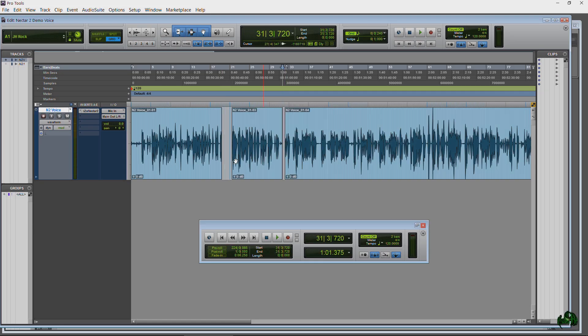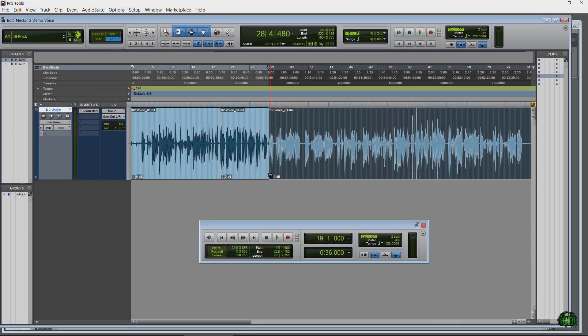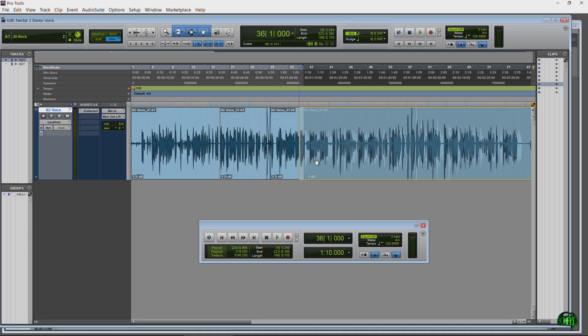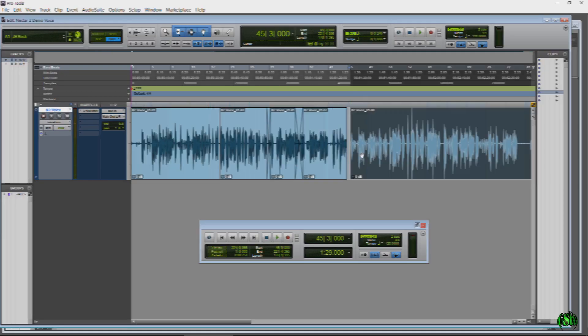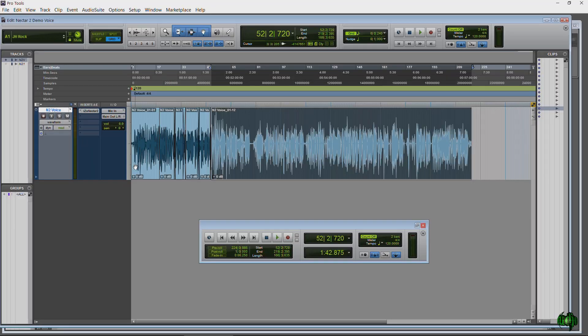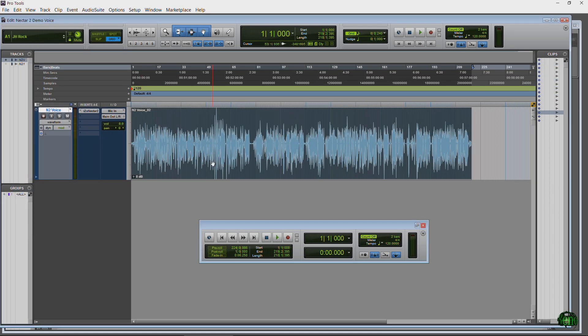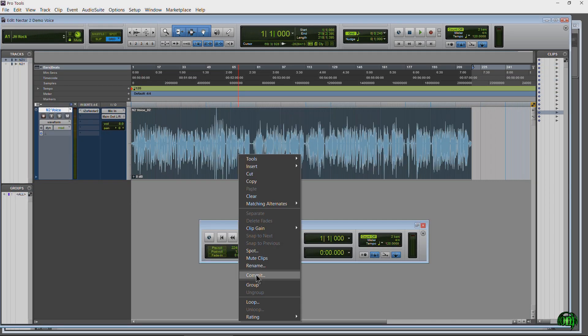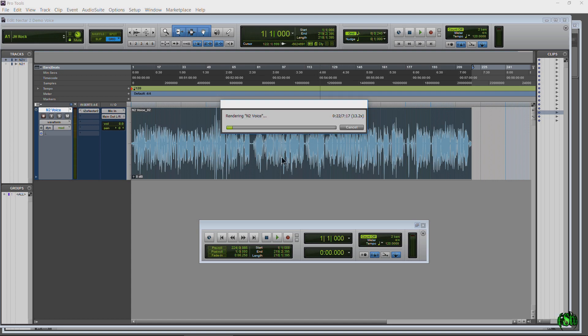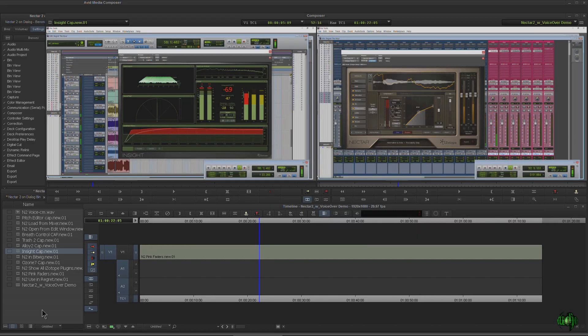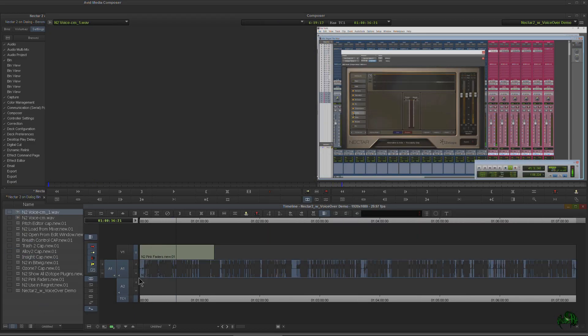Or I may edit the voice track in Pro Tools first, then consolidate if needed. In this case we need to. Then commit the track. Once again I can drop this track right into Media Composer and get to work.